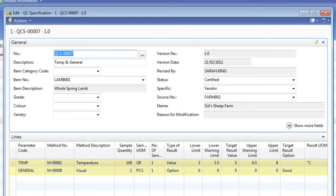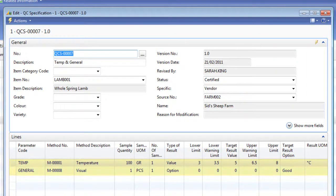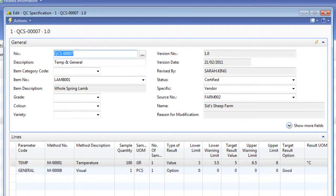The QC specification lines are made up of methods. These methods are the tests that require completion. We have one method per type of test, in this case one for visual and one for temperature.